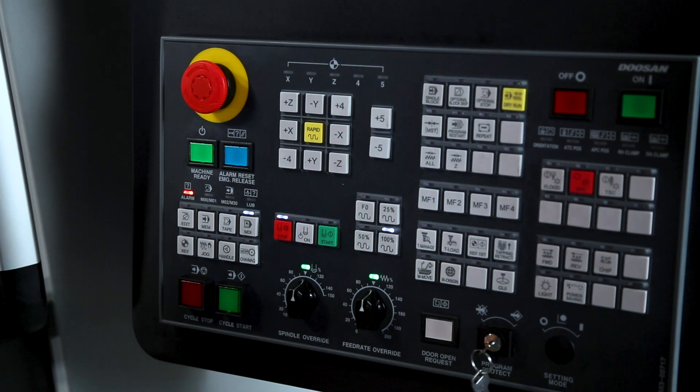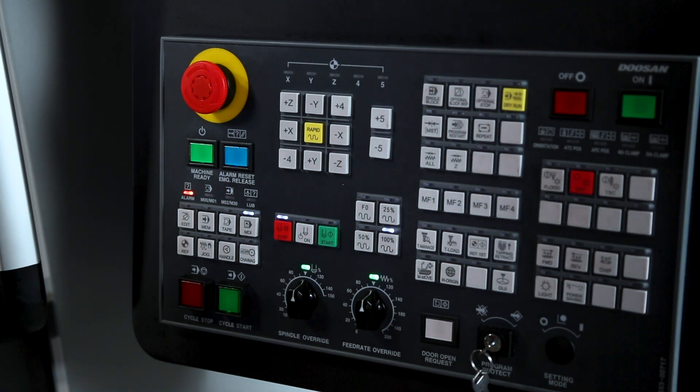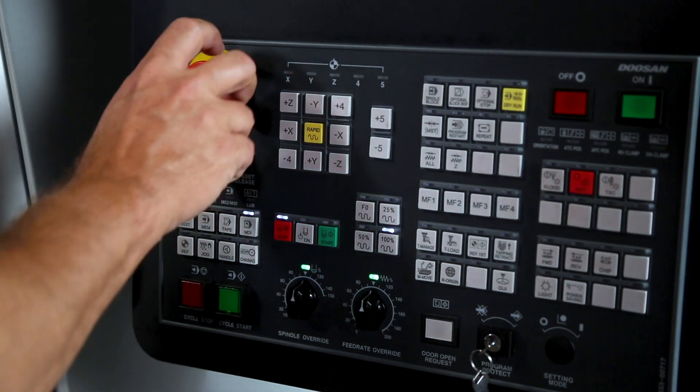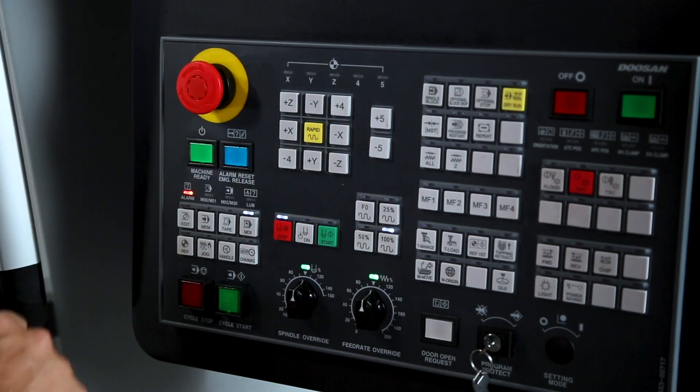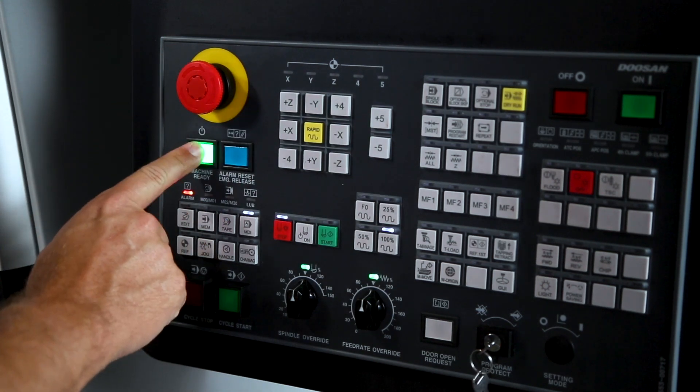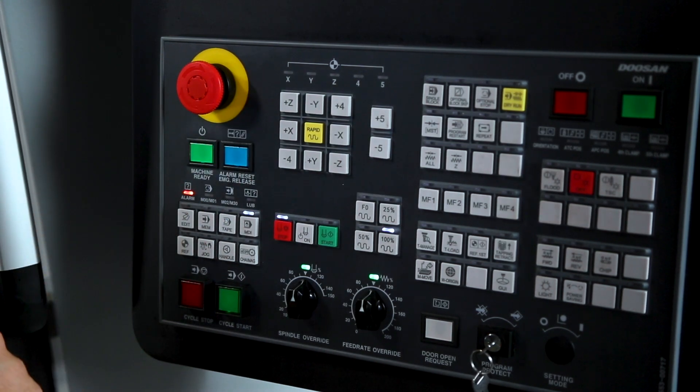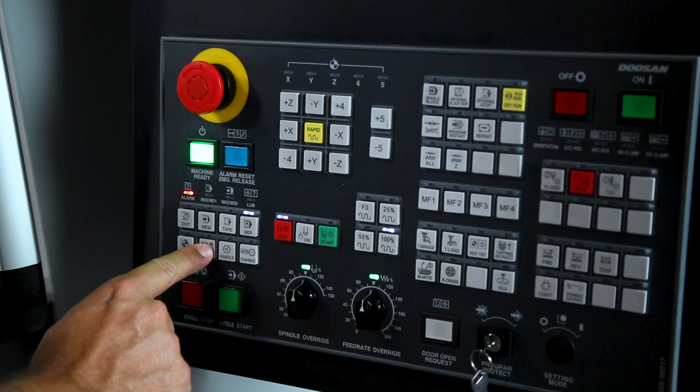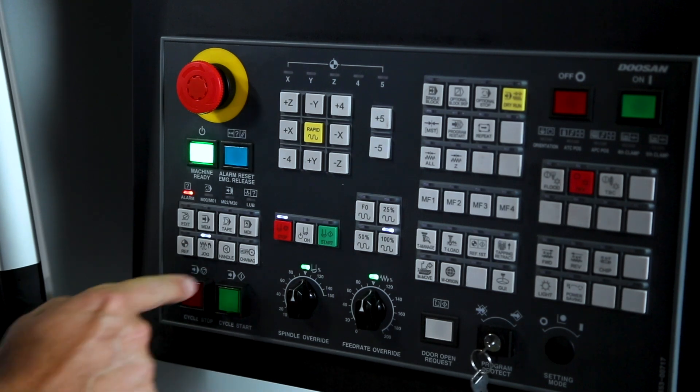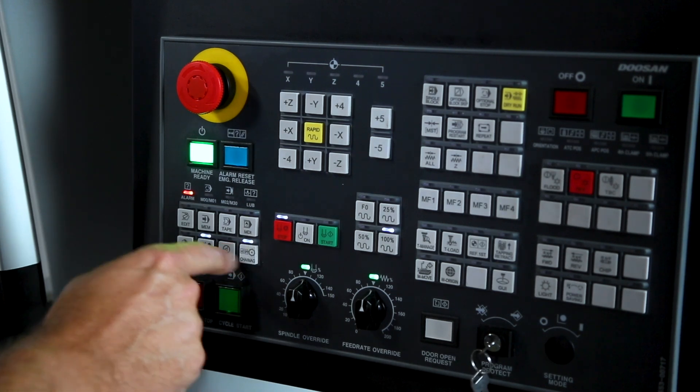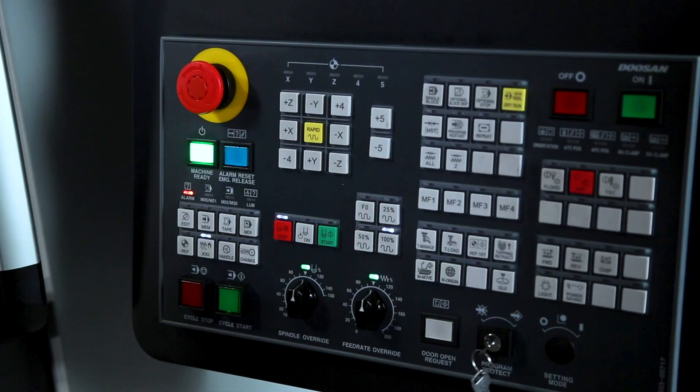At this point, go ahead and release the e-stop and turn the power back onto the machine by pressing the green machine ready button. Now press the jog hard key on your keyboard and next press the change magazine hard key.